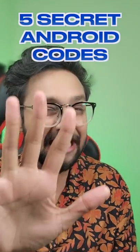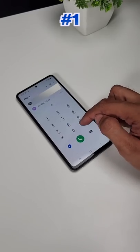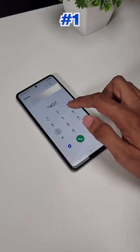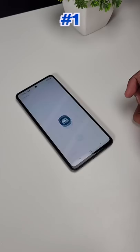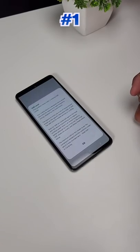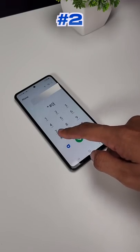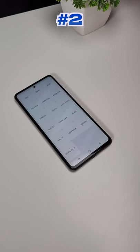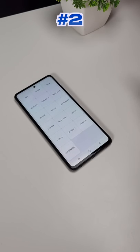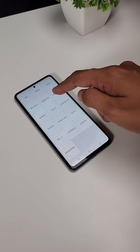First of all, there are 5 codes for Android. Code 1: *#07# — you can check your phone's radiation level. Code 2: if you have a complaint about your phone, dial *#0# to access the testing menu.